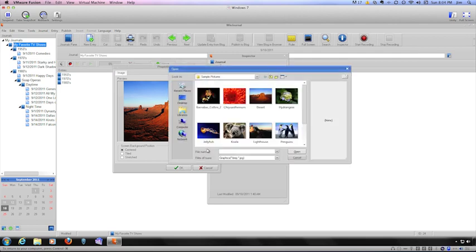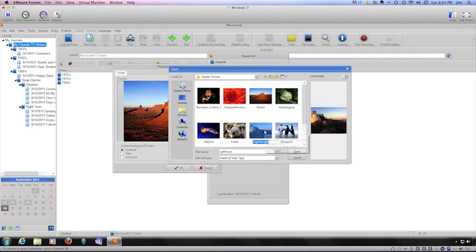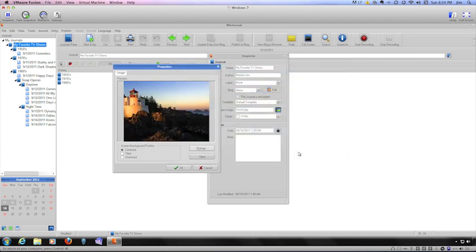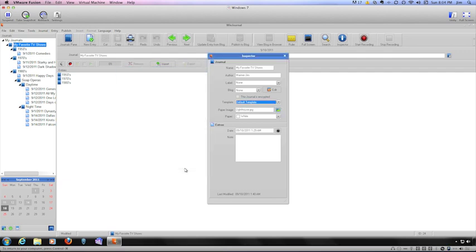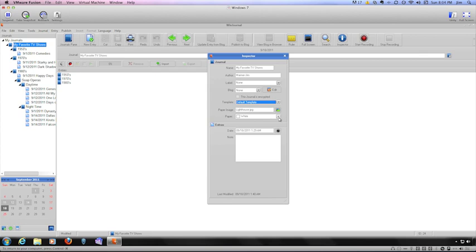Click the Change button. Select the image you want to use and then click the Open button. If you want to change the position of the image in the background, make the selection from the Screen Background position and then click the OK button.